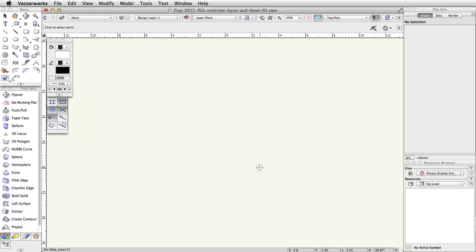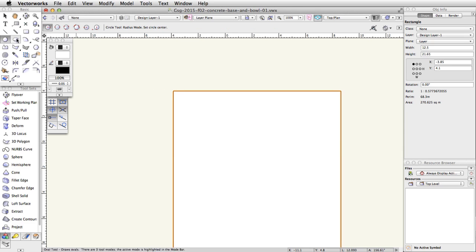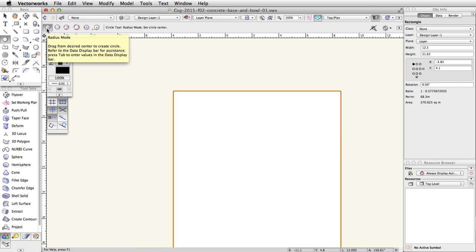Since Position at Next Click was checked, you will need to click somewhere near the origin — the zero-zero point in Vectorworks — to create the rectangle. In the basic palette, click on the Circle tool. Make sure the first mode, Radius Mode, is enabled in the toolbar.